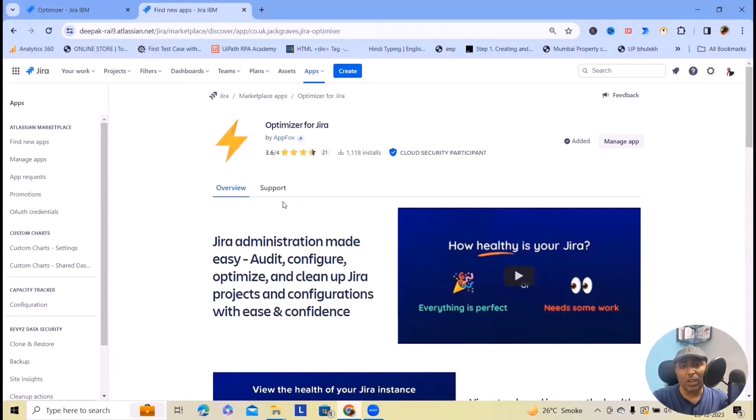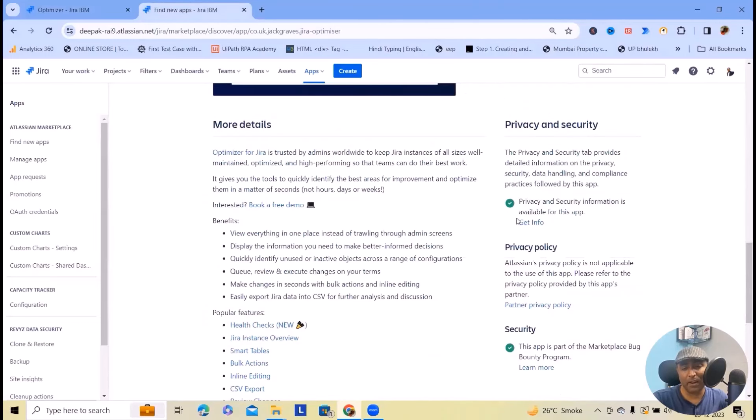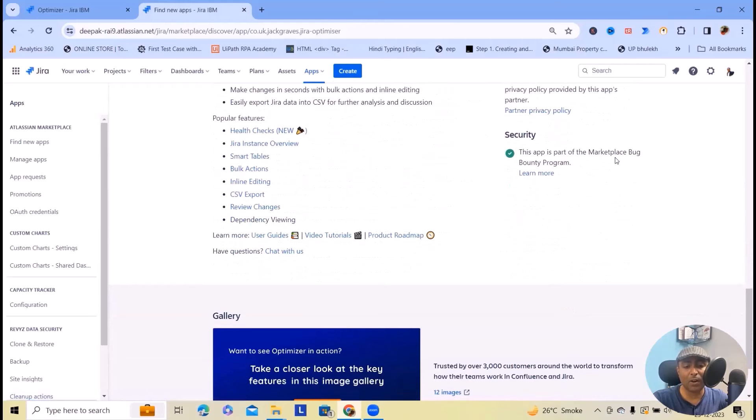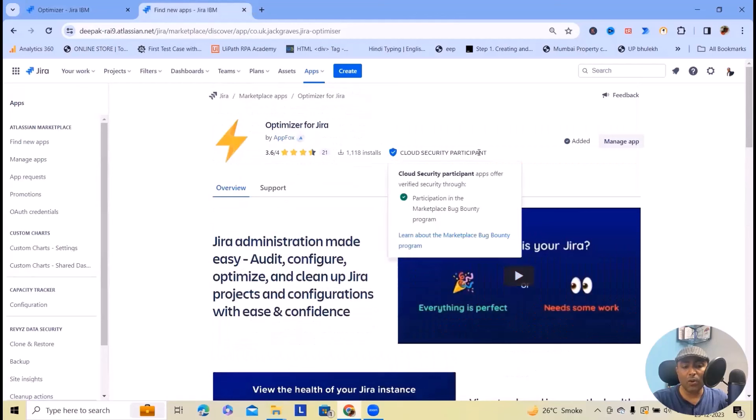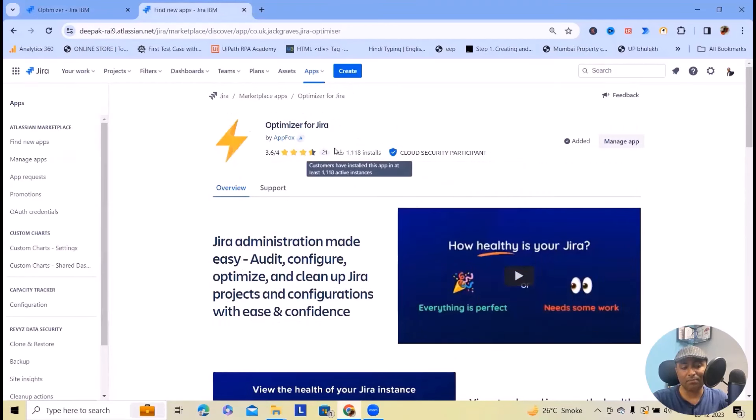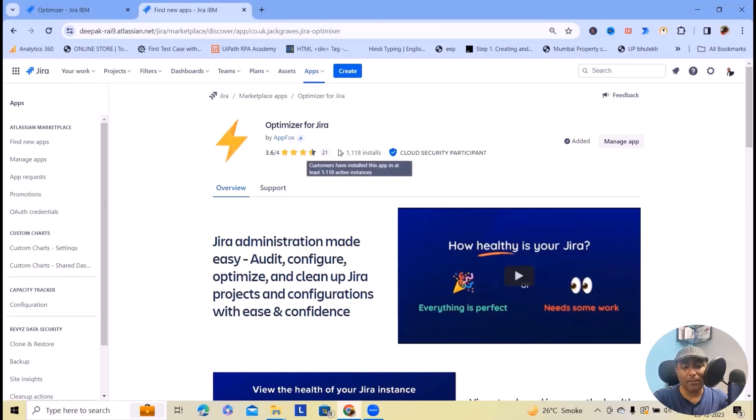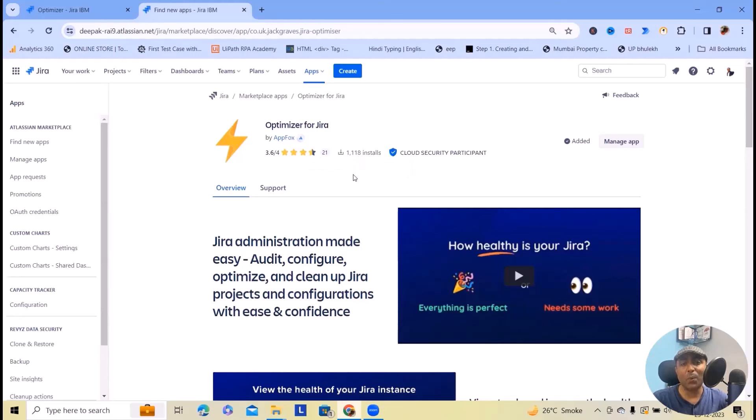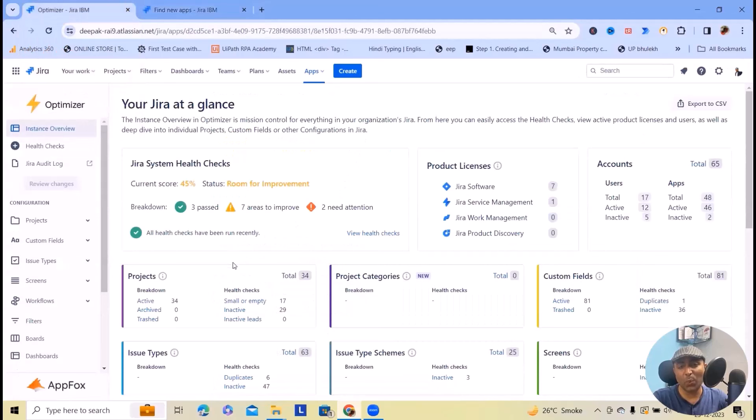When it comes to security, Optimizer for Jira is built by AppFox where you can see all the security compliance details. Privacy and security information is available here, and this is part of the marketplace bug bounty program and cloud security participants. You can check the reviews of end users, and there are thousands of installations which indicates people like this tool.